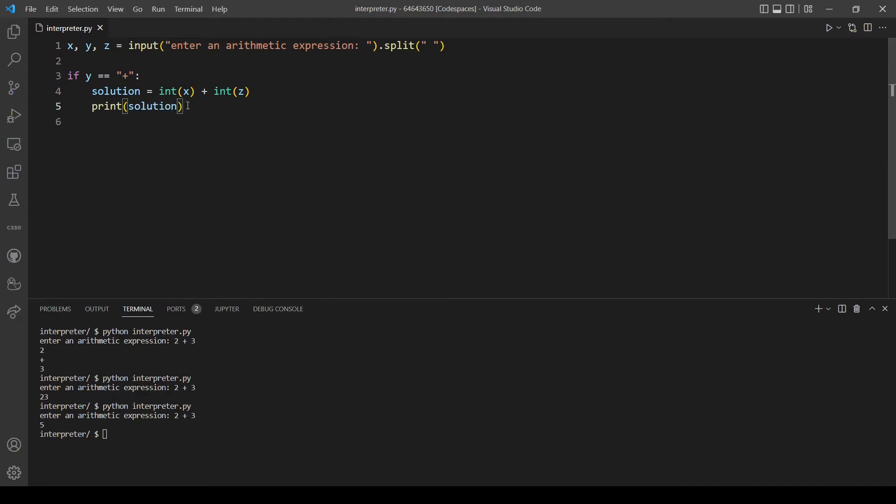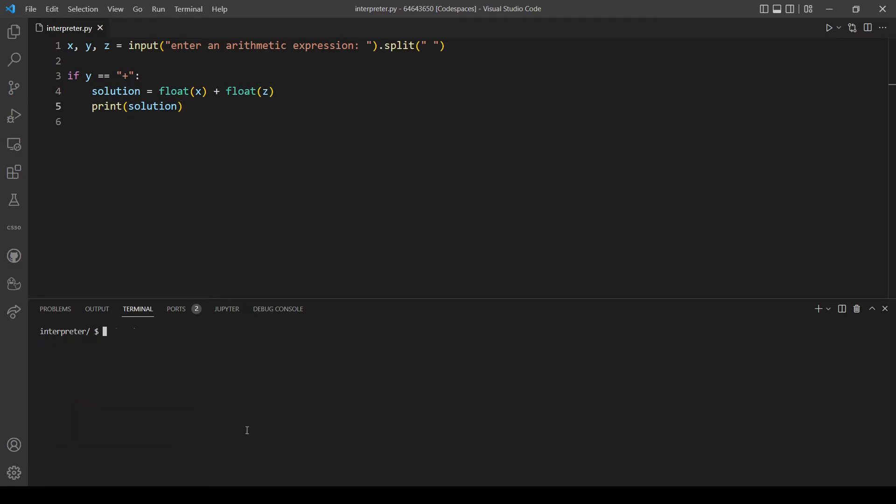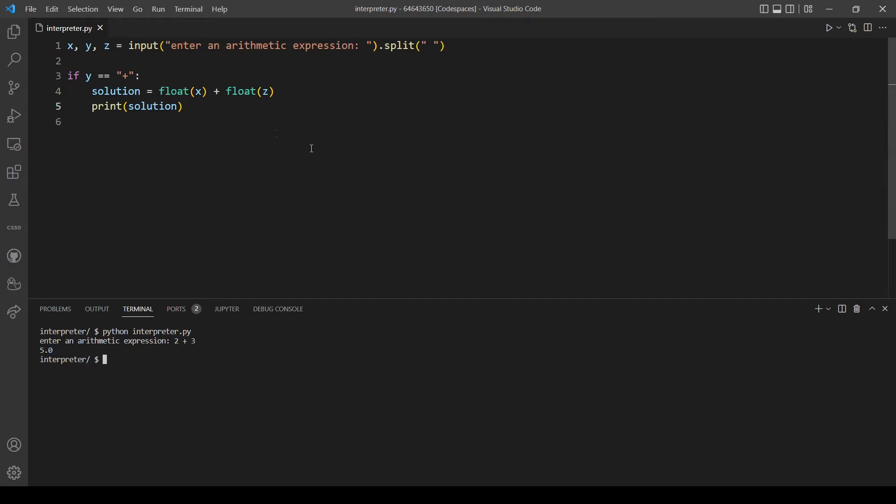And actually we will use float this time because the problem mentioned that we need to print the answer as a floating point value. So let's try again. Two plus three and that's 5.0, so that's correct, that's what we need to see.